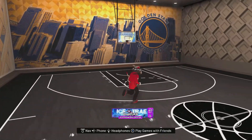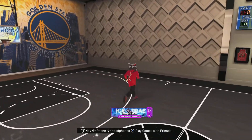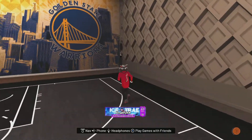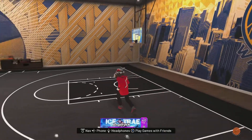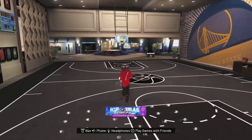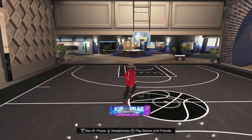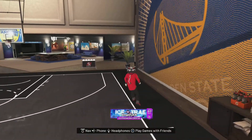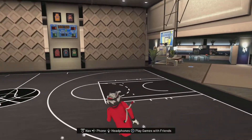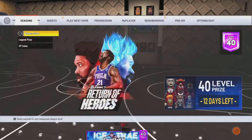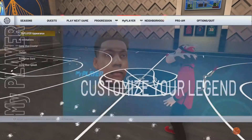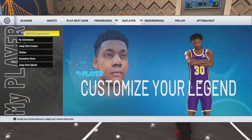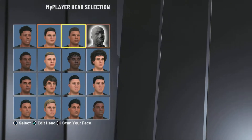Today I'm back with another video and I'm gonna be making the NBA YoungBoy face creation. Let's get right into this.